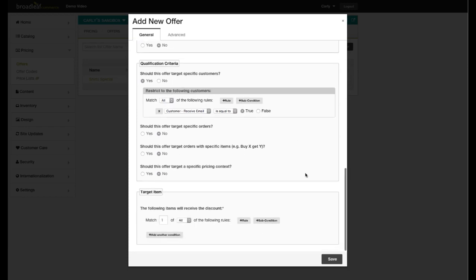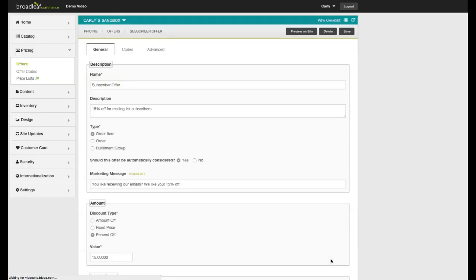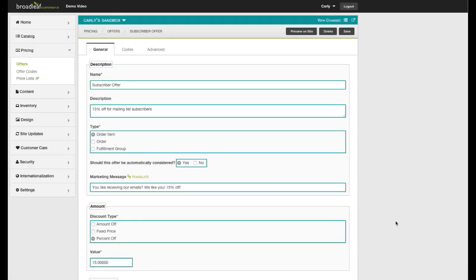After you save your offer, it will go through the workflow process. You can see an example of the workflow process by viewing our workflow tutorial.